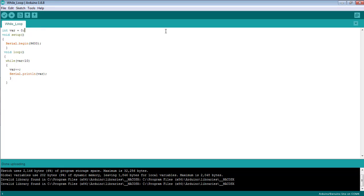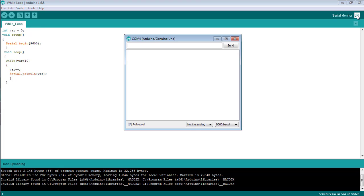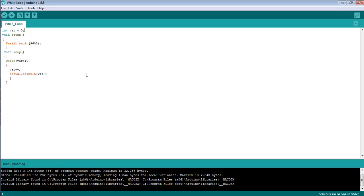And see the results. Open the serial monitor. You can see the numbers from 1 to 10 got printed very quickly. If we want to reduce the speed of printing numbers, we need to add some delay after this statement.